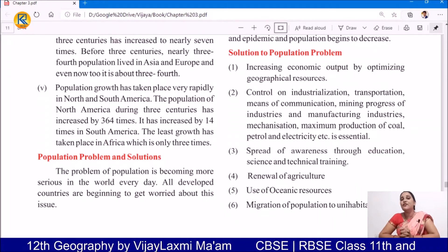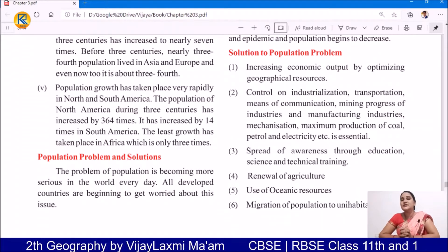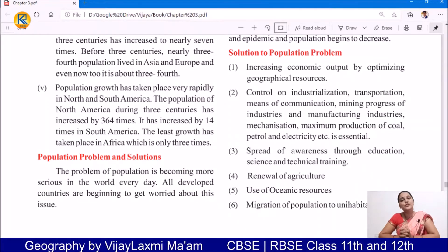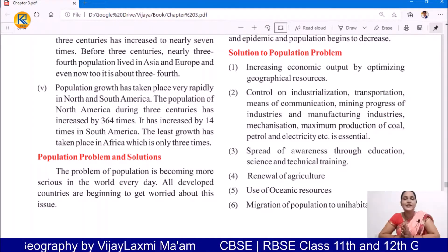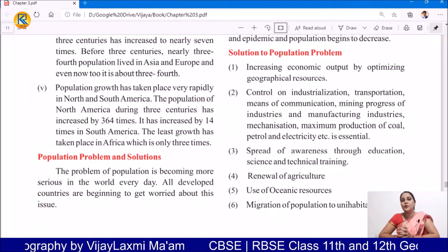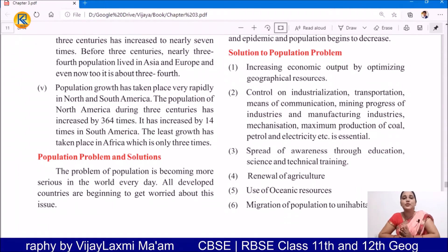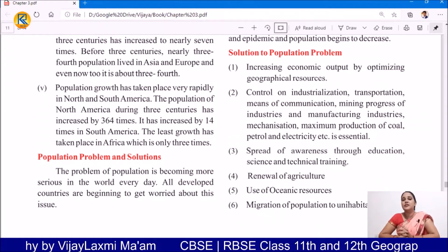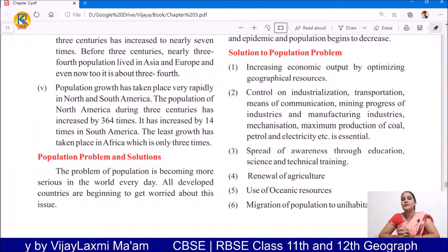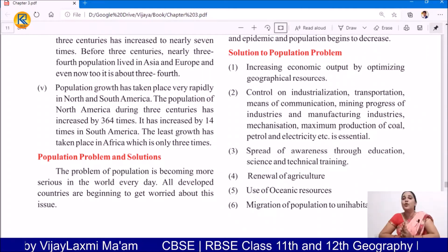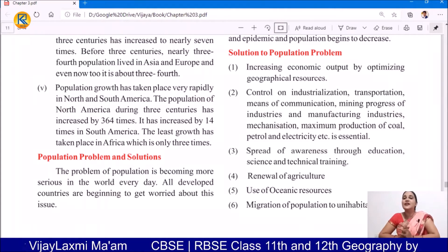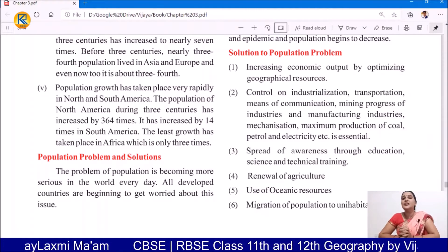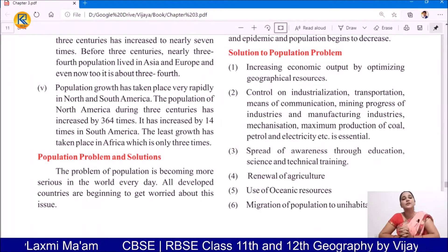If we spread awareness through education, science and technical training, this also helps us to reduce the population. If we increase awareness in people, educate them, and make them aware of the problem — that problems have increased because of illiteracy and low living standards — then surely, after getting the awareness, people will start using some measures to control the population.